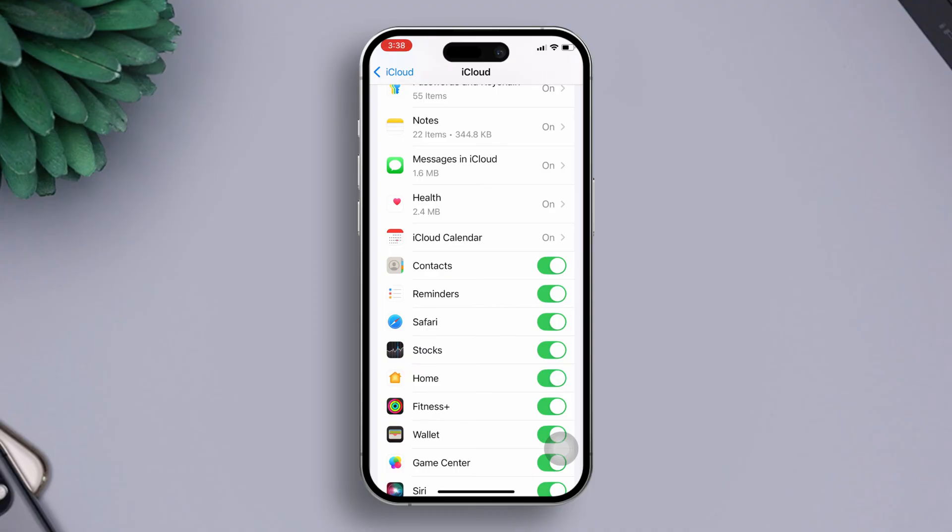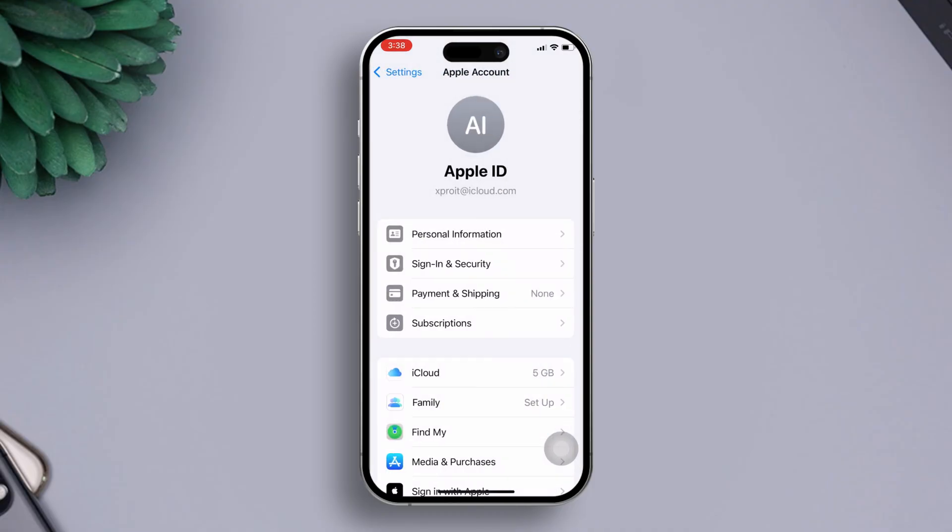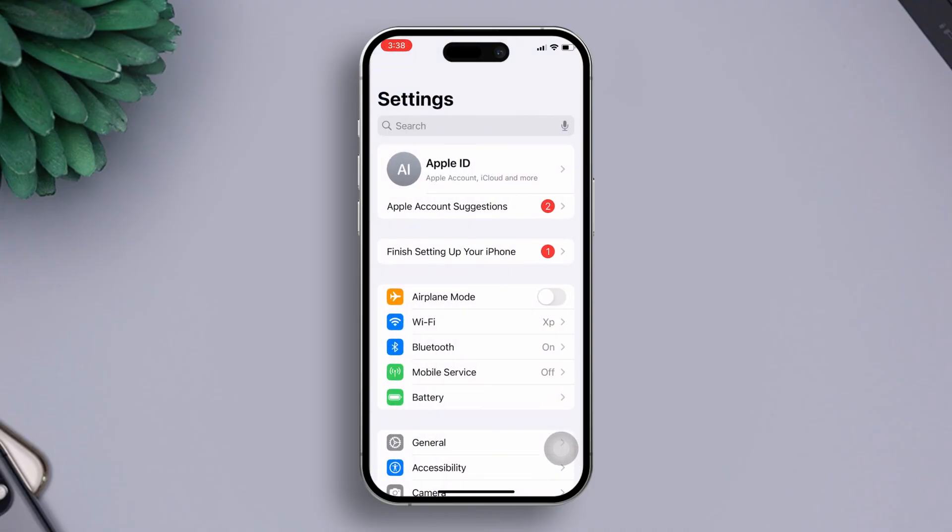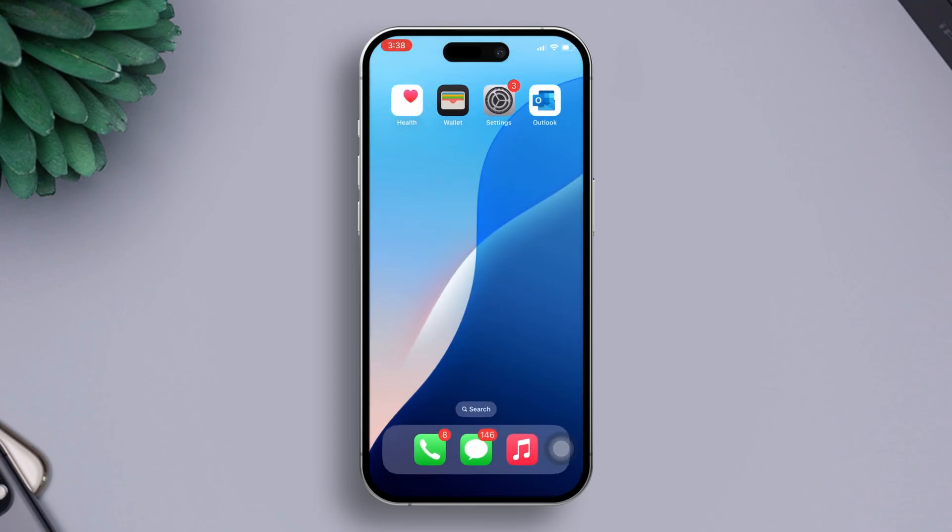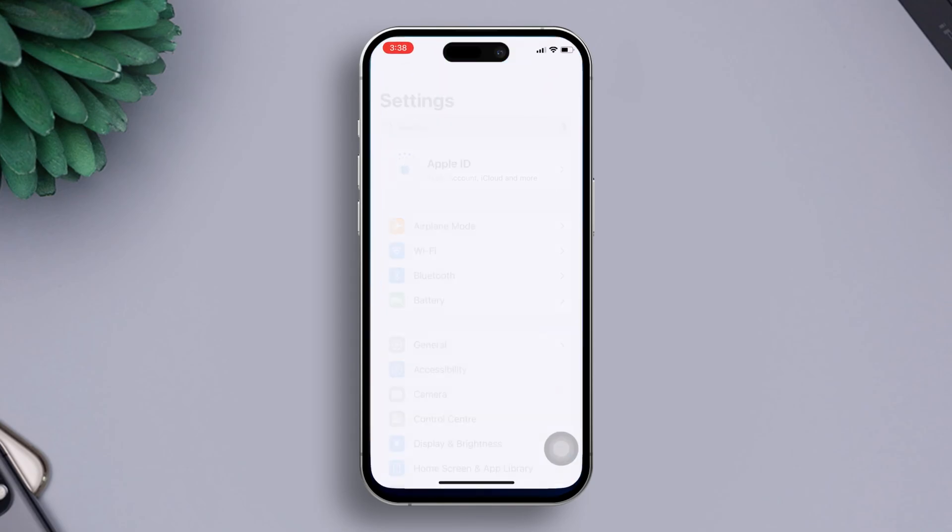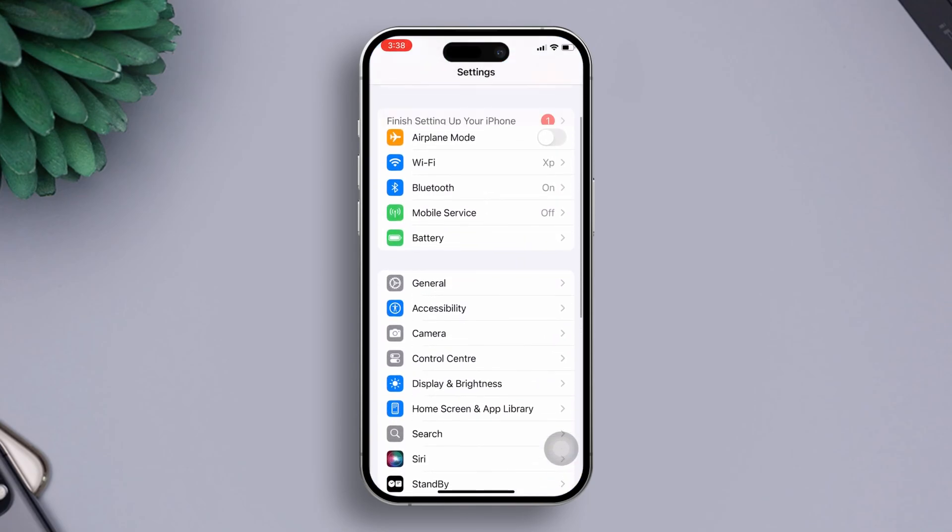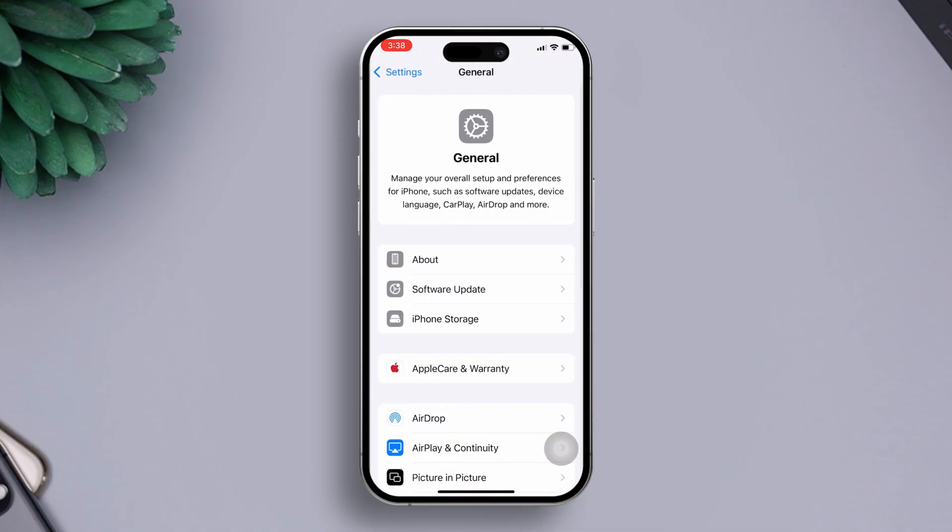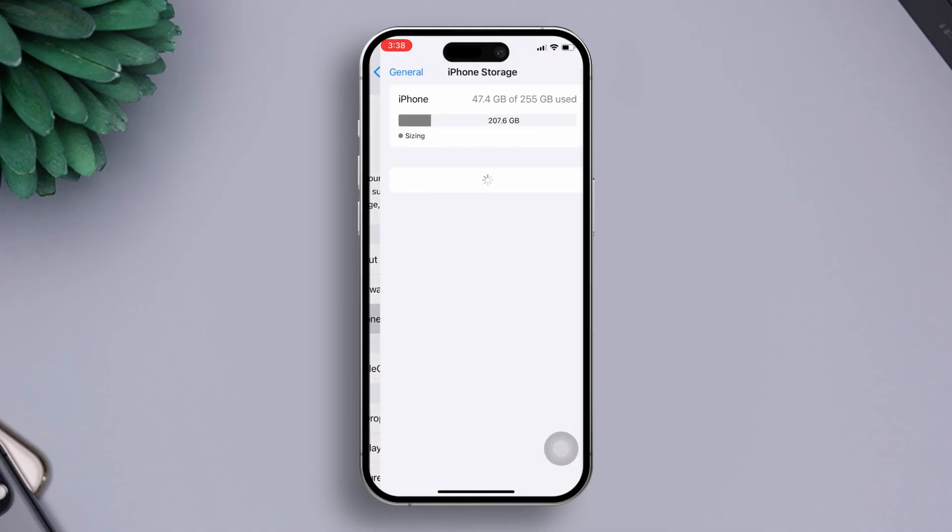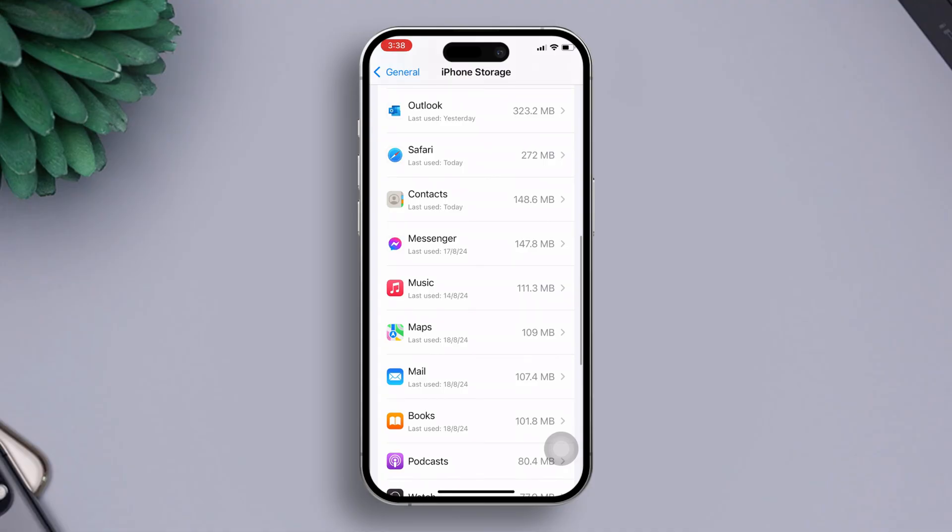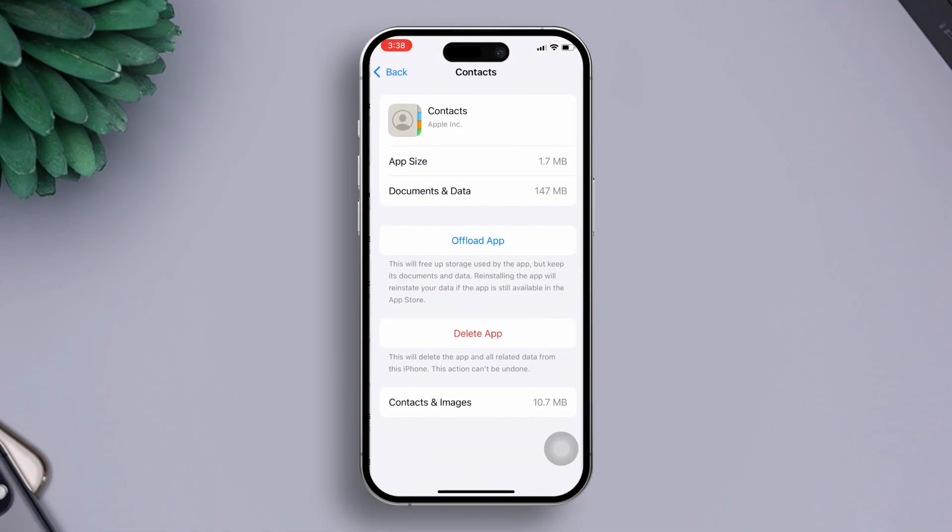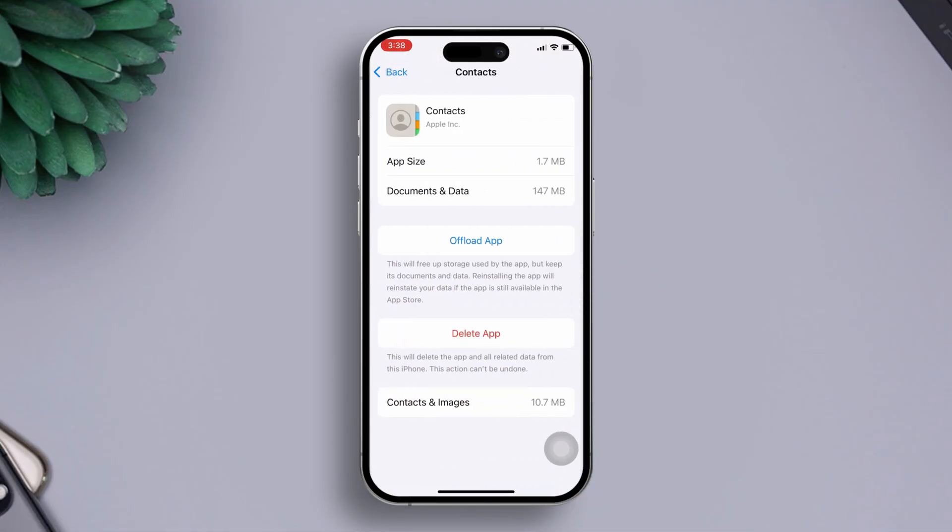Solution 2: Offload the Contacts app. To do this, open up the Settings app on your iPhone. Next, scroll down and tap on General. Then tap on iPhone Storage. Now scroll down a little and tap on Contacts from here.